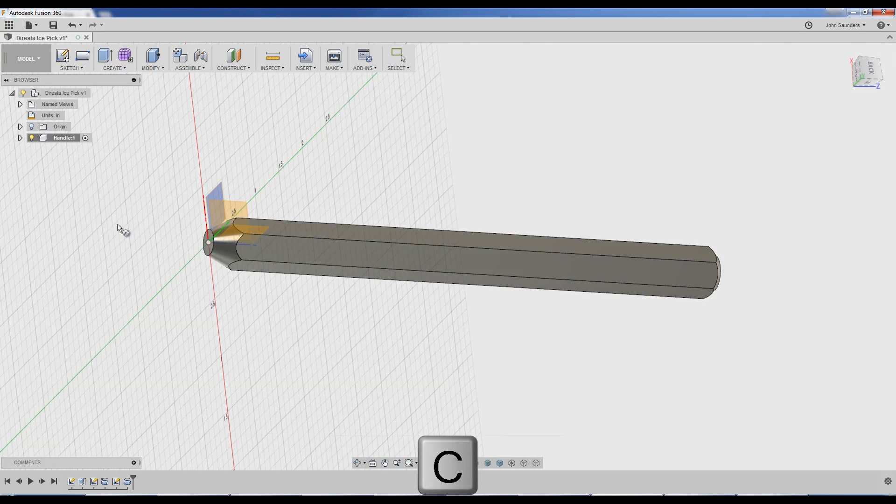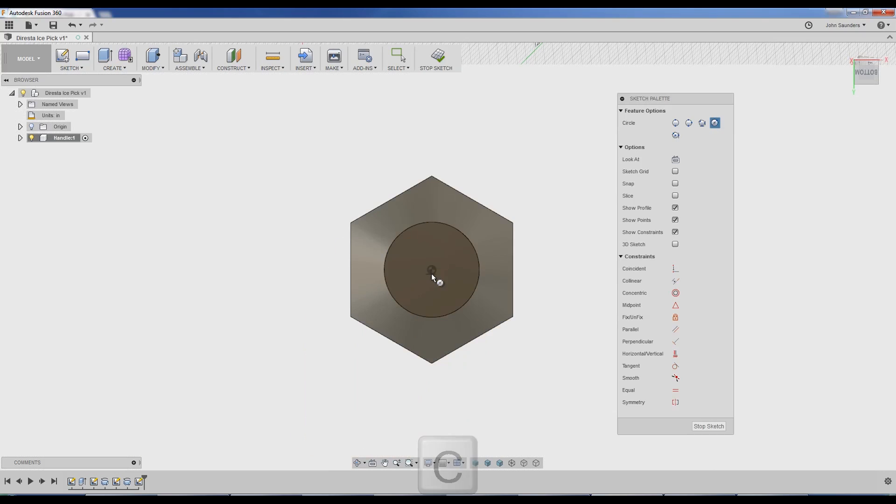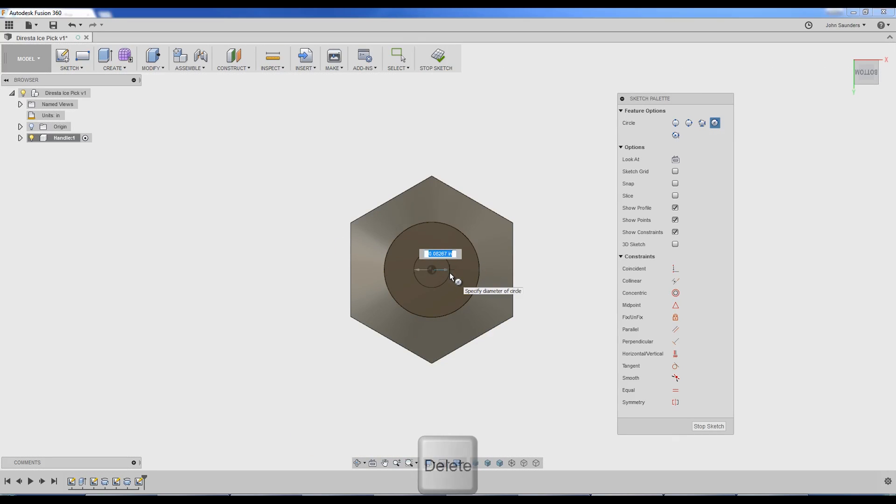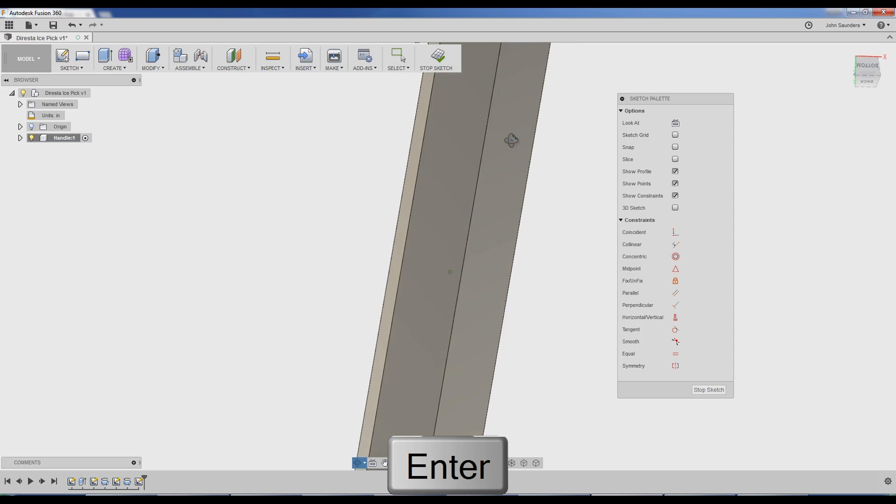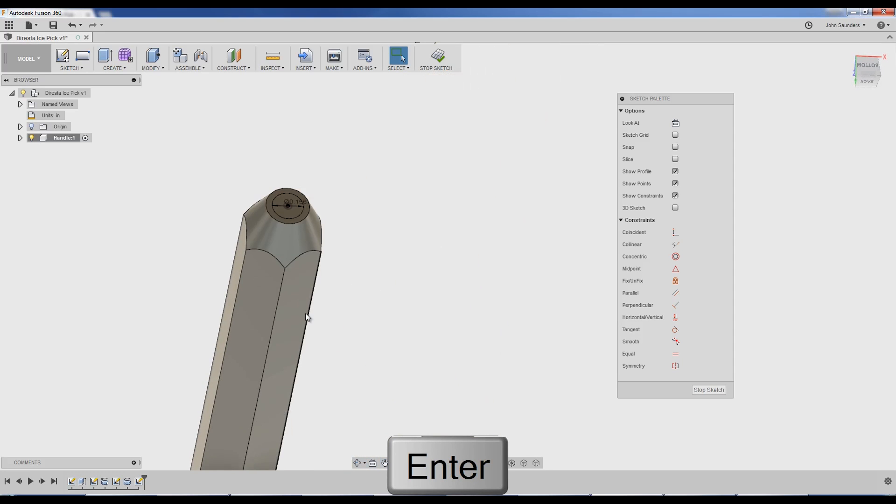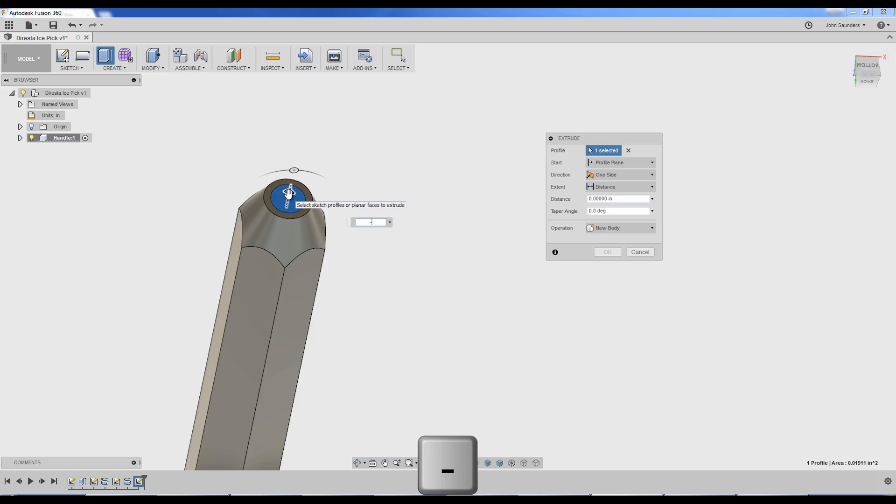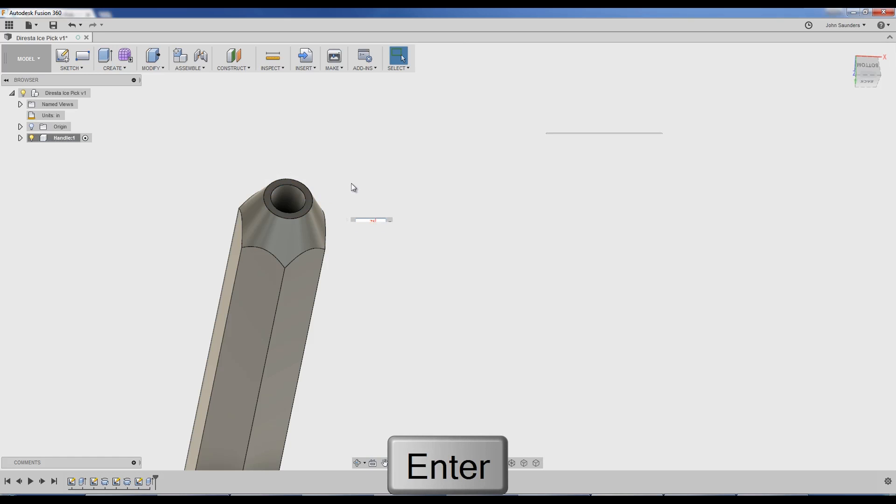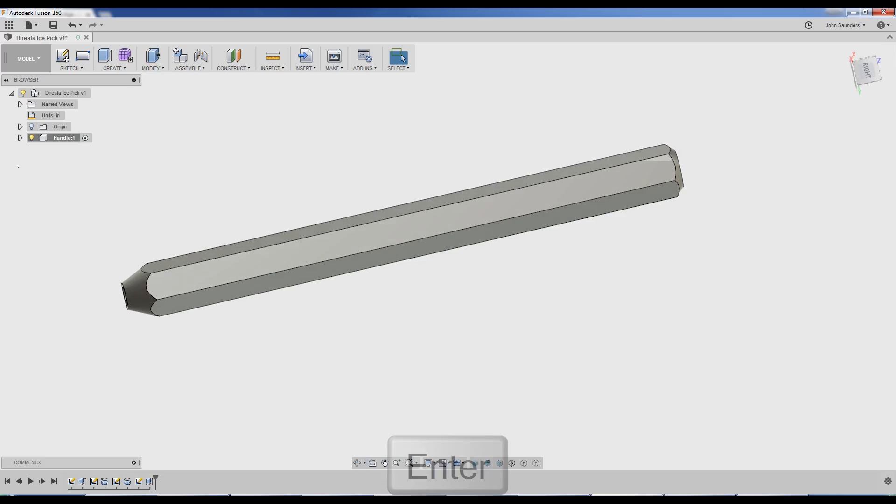C for circle. Click on the face. Center circle, 0.156. That's the diameter of the base of the pick. E for extrude. Click that, negative 0.75. I'm making up how deep that cavity is to press in the ice pick.